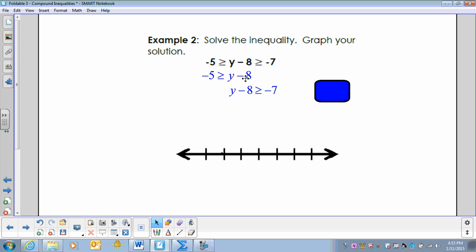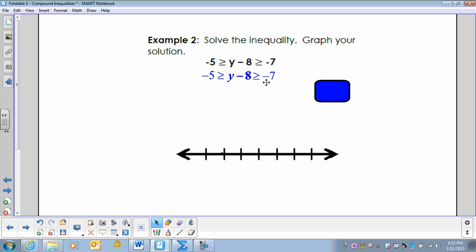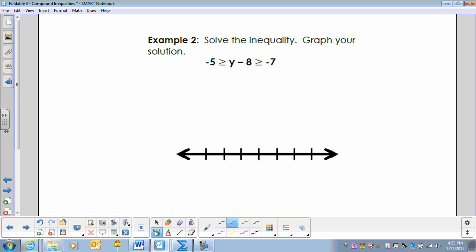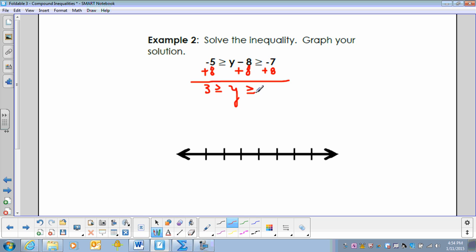To solve the first one we add 8 to both sides, and to solve the second one we add 8 to both sides. Instead of doing these separately, we can combine them and add 8 to the left, to the middle, and to the right — we're trying to get y by itself. That leaves us with 3 is greater than or equal to y, which is greater than or equal to 1.